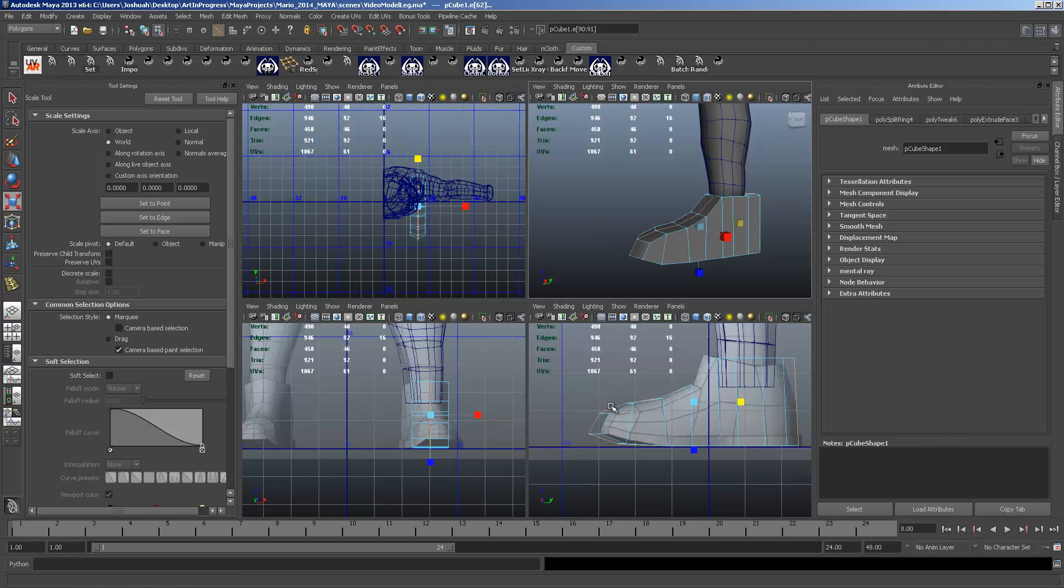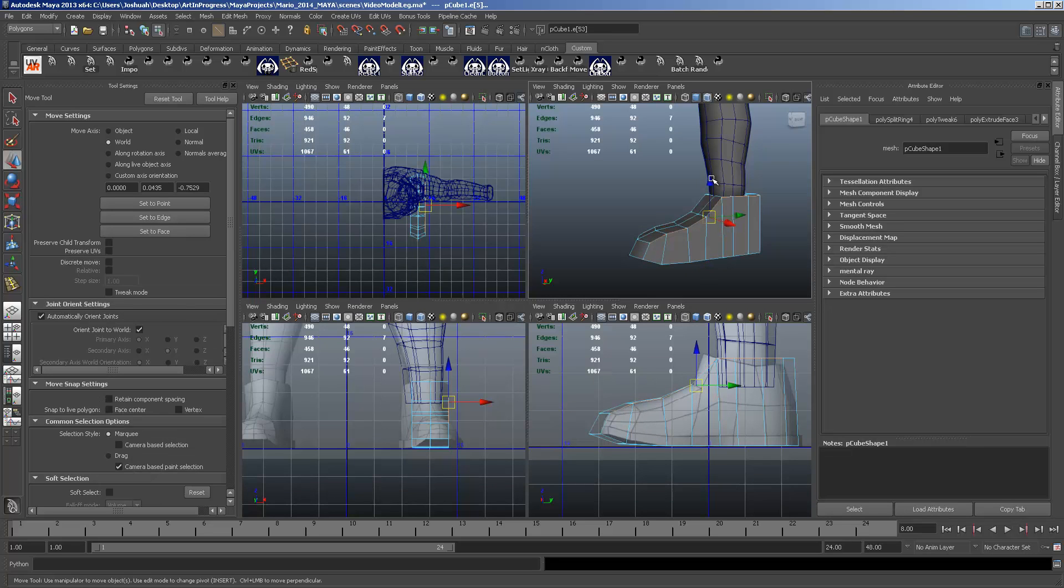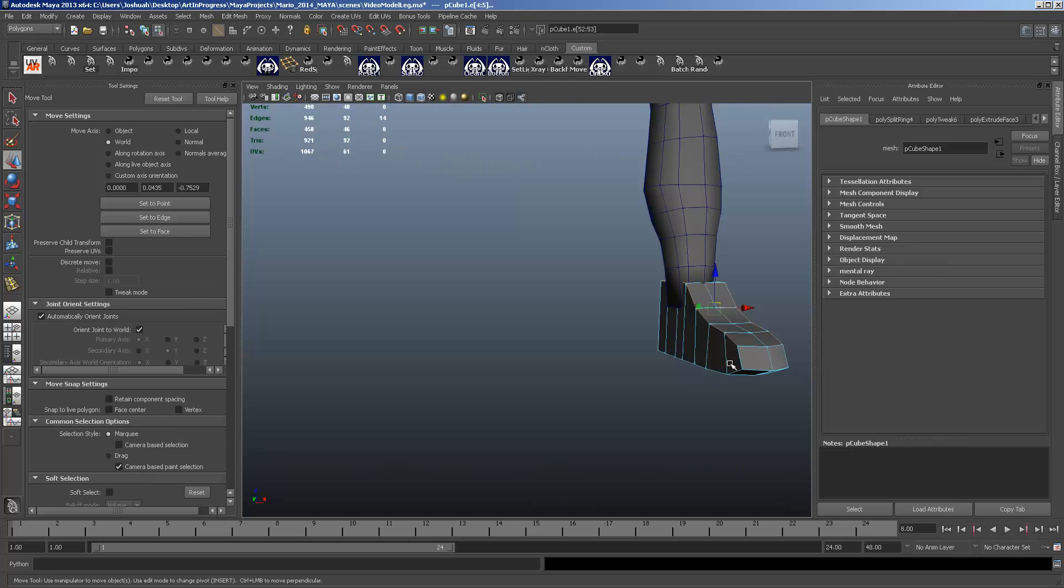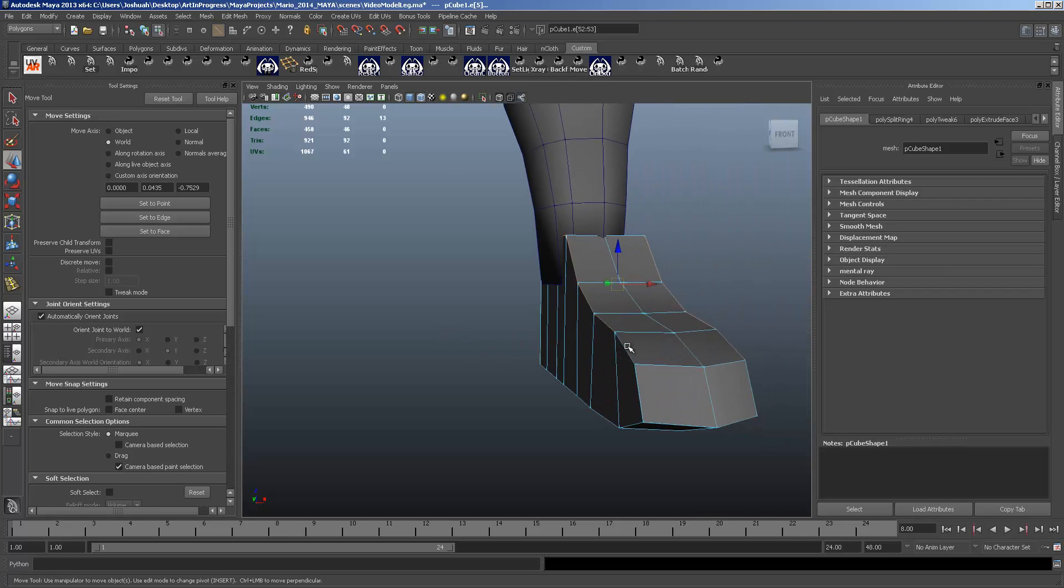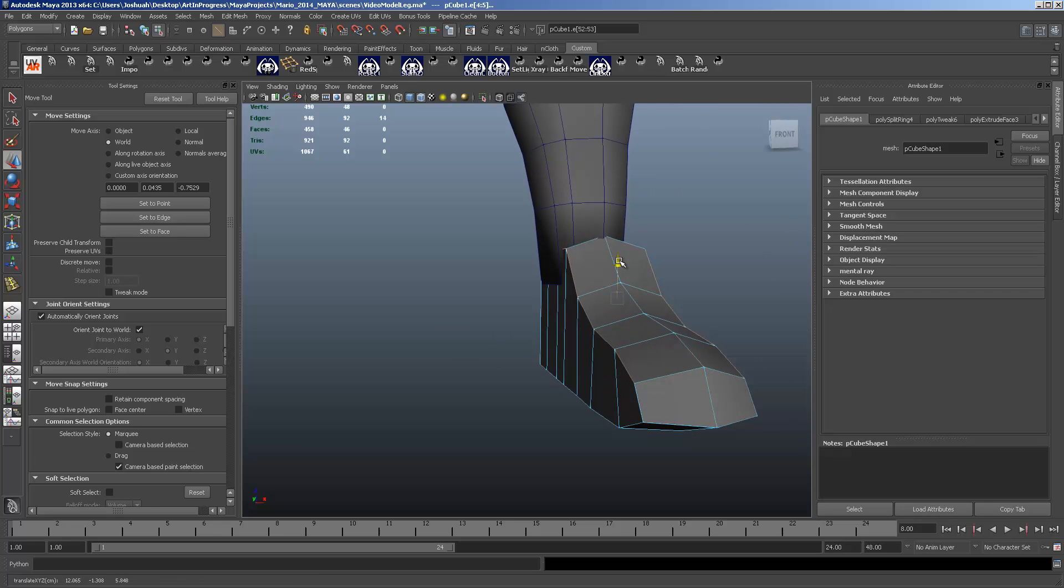We can take the side edges here. And we can pull them down. But you want to make sure you get both sides of the shoe.